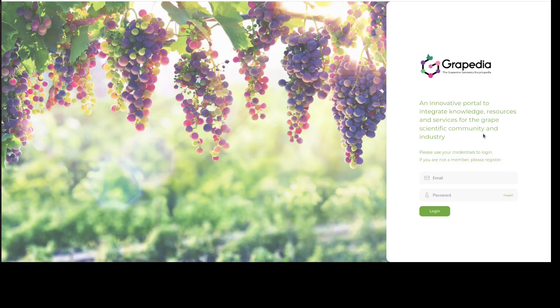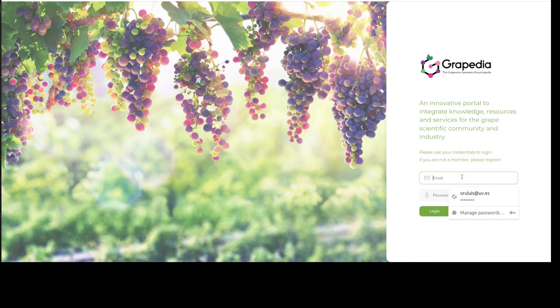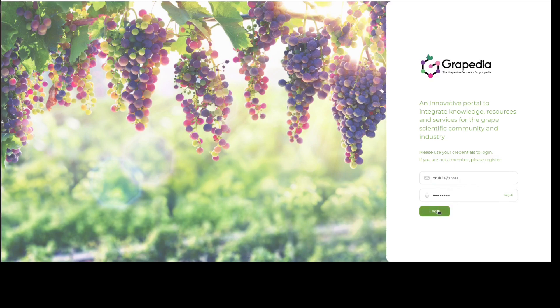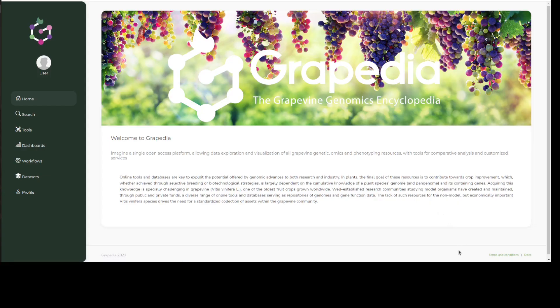Once you are registered you can login with your account and password. This will take you to the landing page containing a brief summary of our initiative. On the left you'll find the main navigation menu.